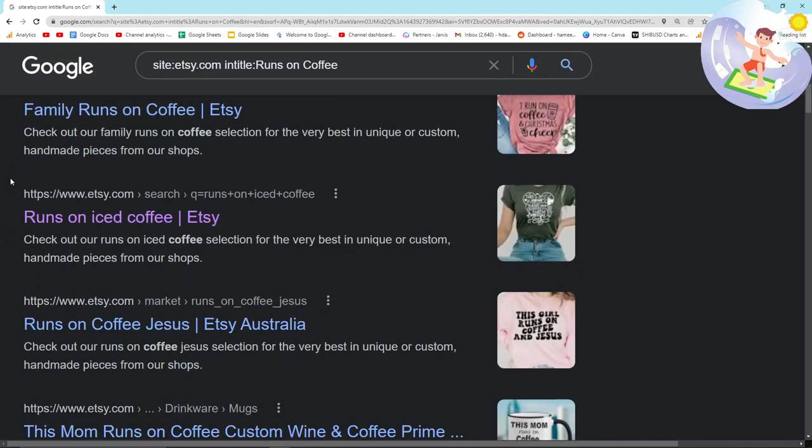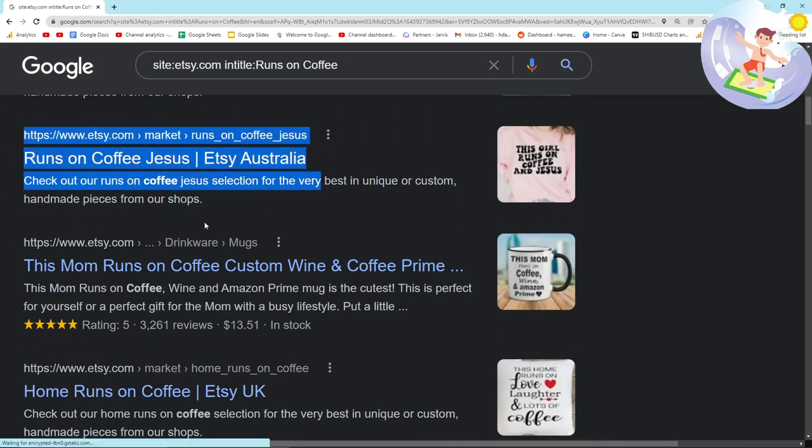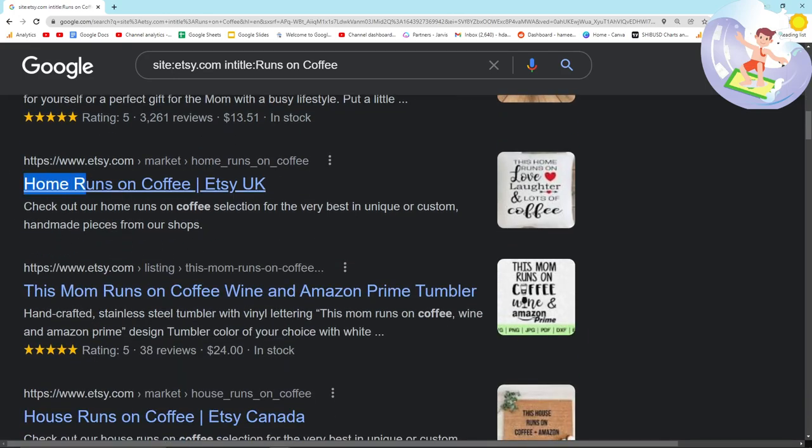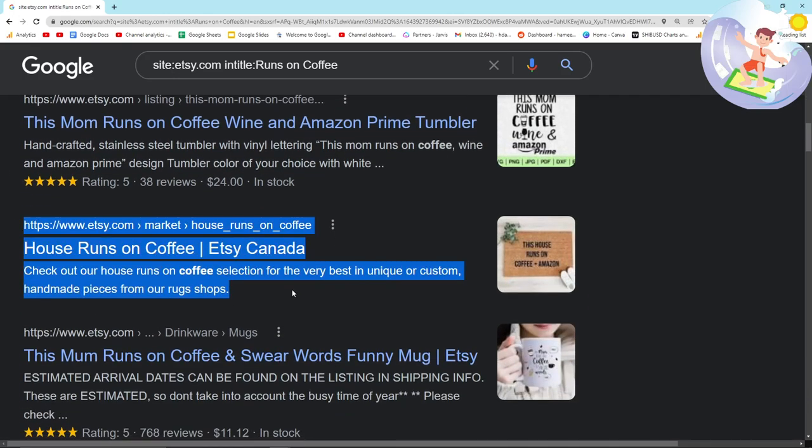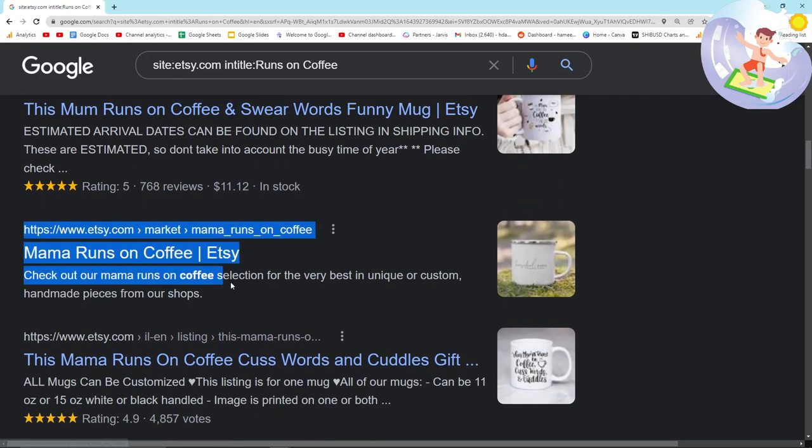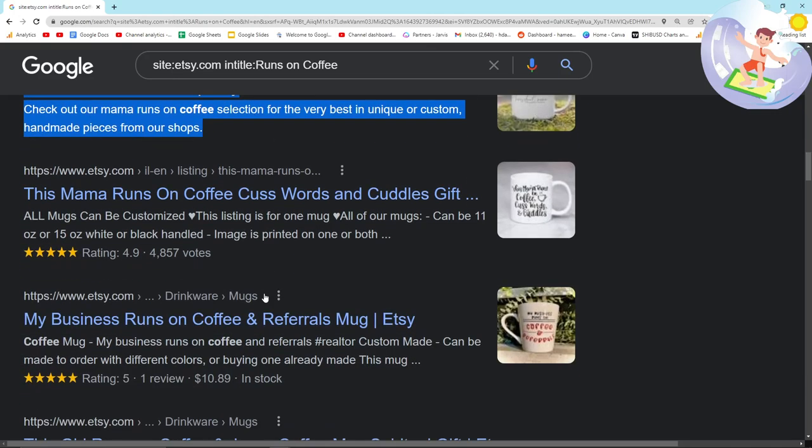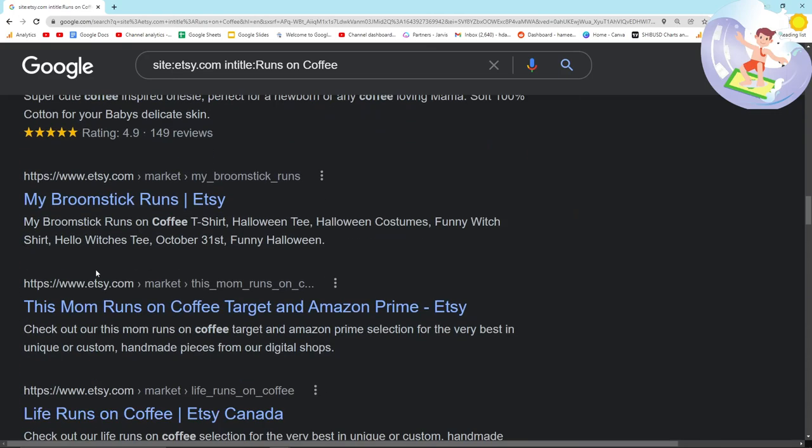As you can see, runs on iced coffee, runs on coffee Jesus, home runs on coffee, runs on coffee, this mum runs on coffee, mama runs on coffee, runs on coffee, etc.